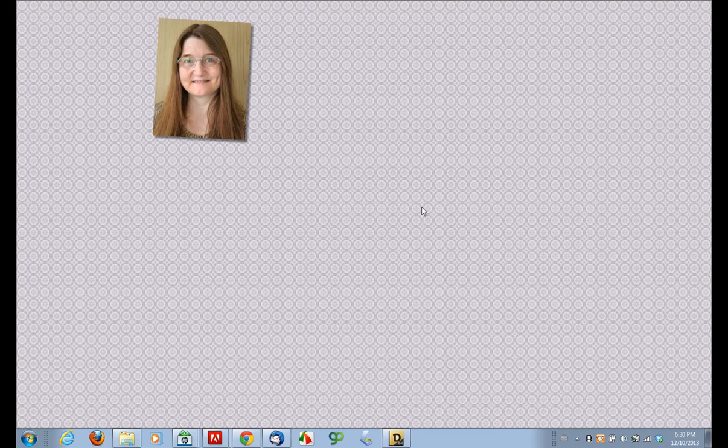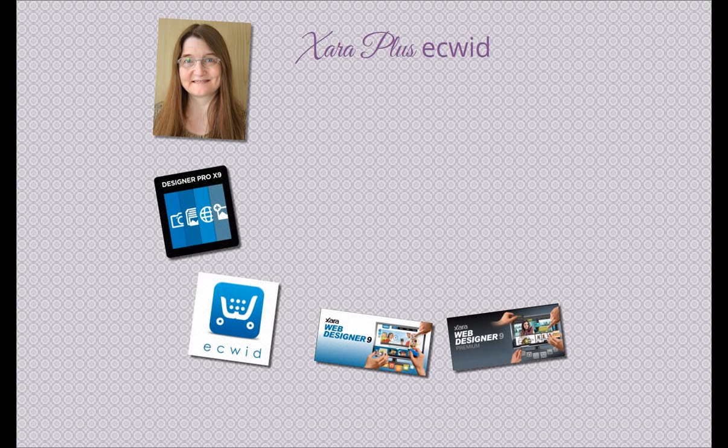Hi, I'm Frances Proctor, otherwise known as AngelEyesOnline. Welcome to today's Xara Plus Ecwid Tutorial.